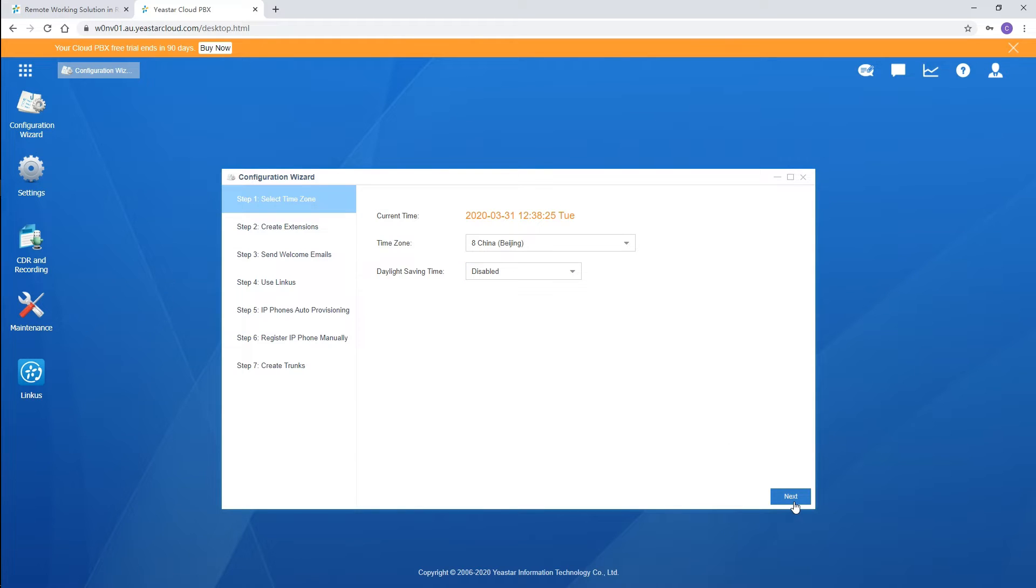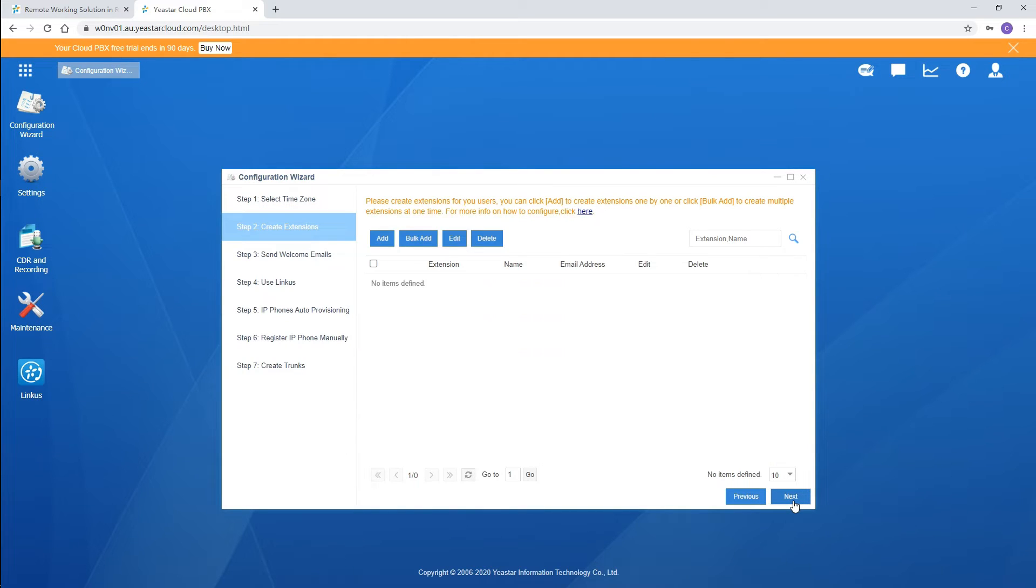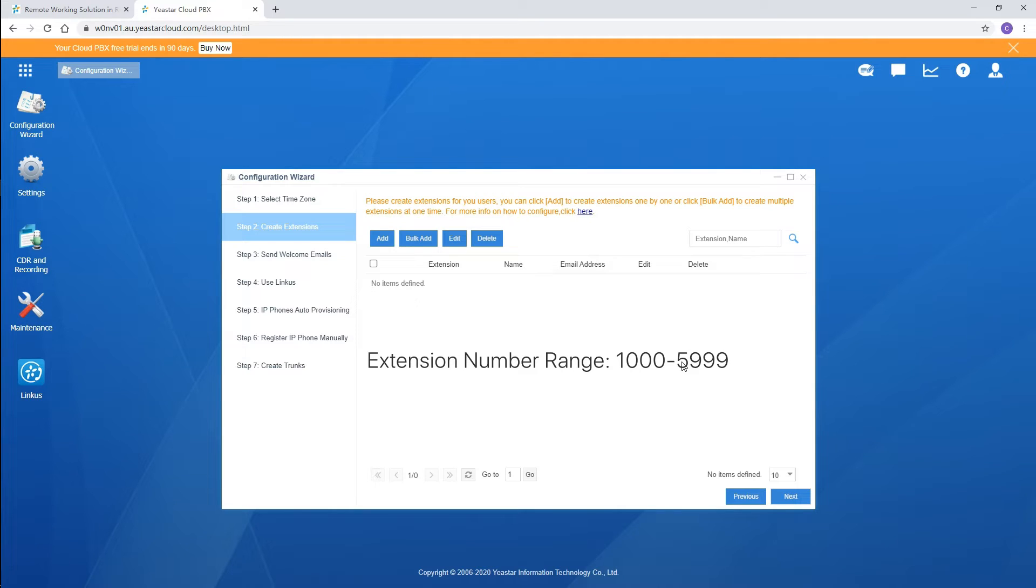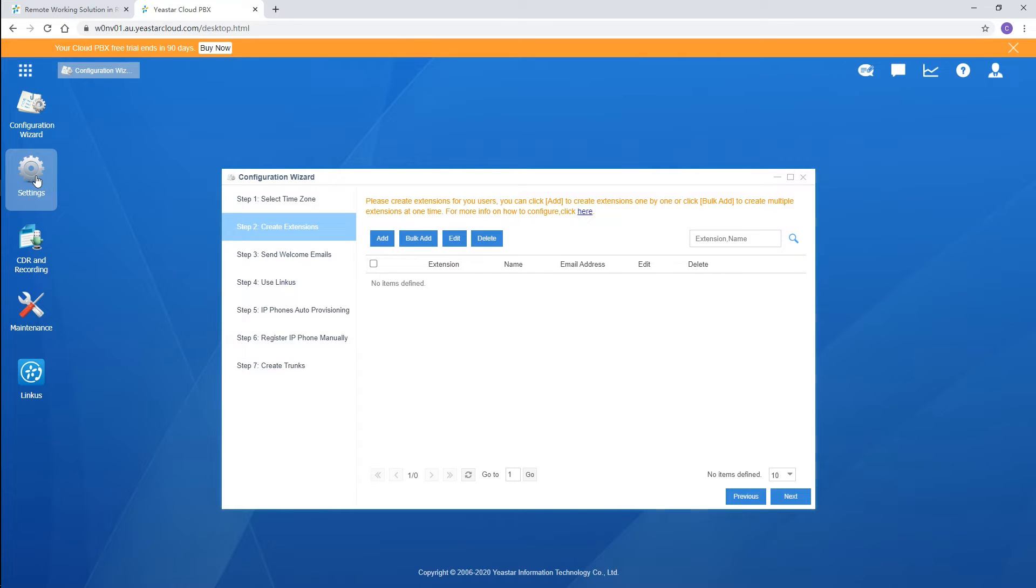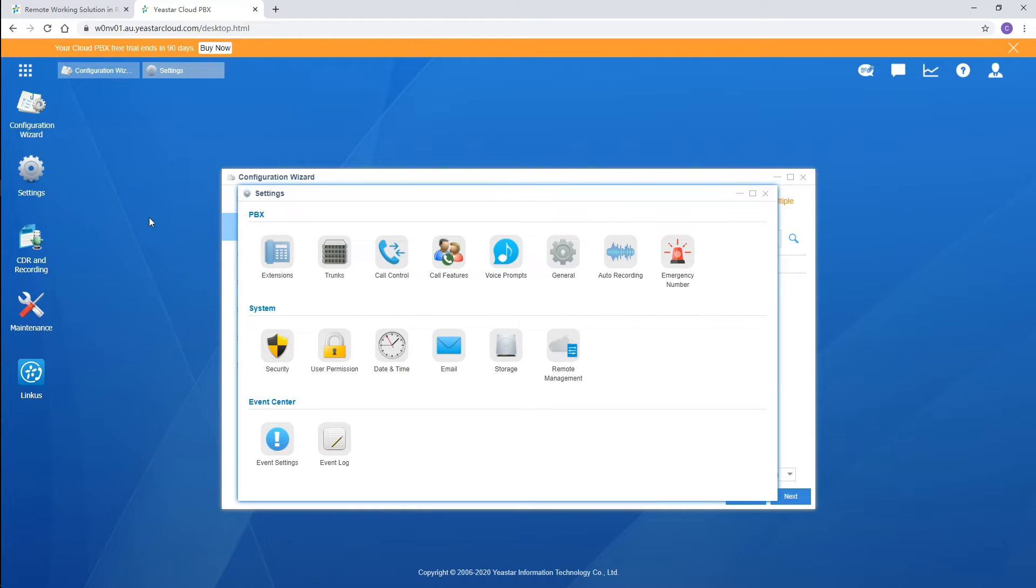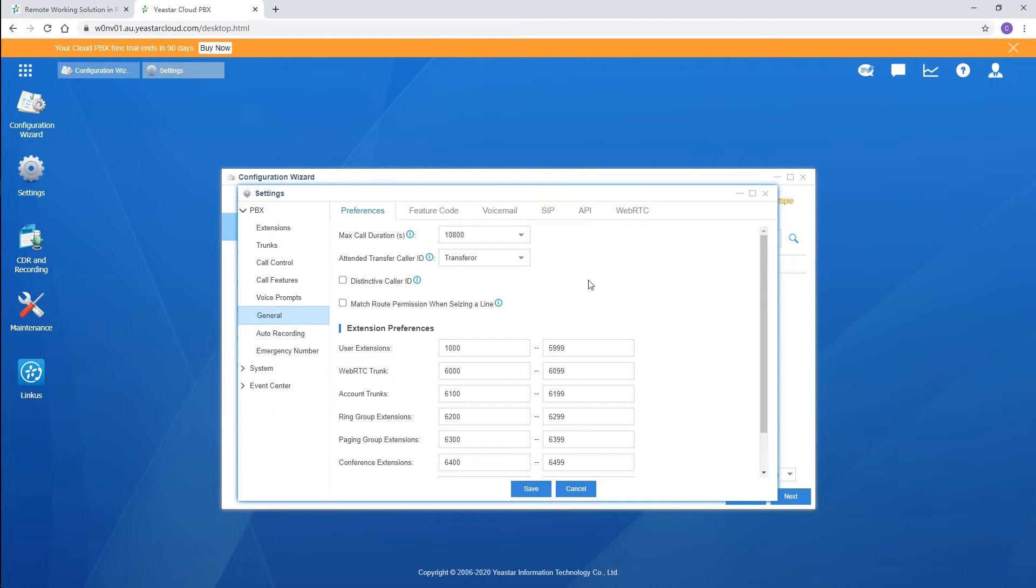And now we're going to create extensions for our employees. By system default, all the extension numbers fall in this range. If you want to redefine it, go to Settings, then General, click on Preference, and change the range here.